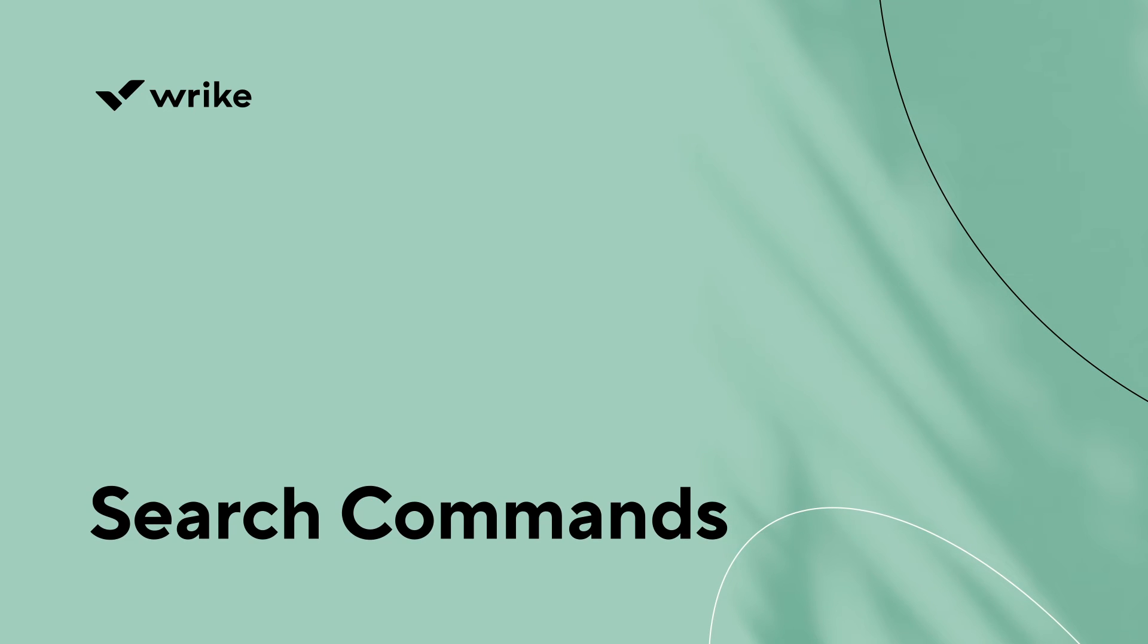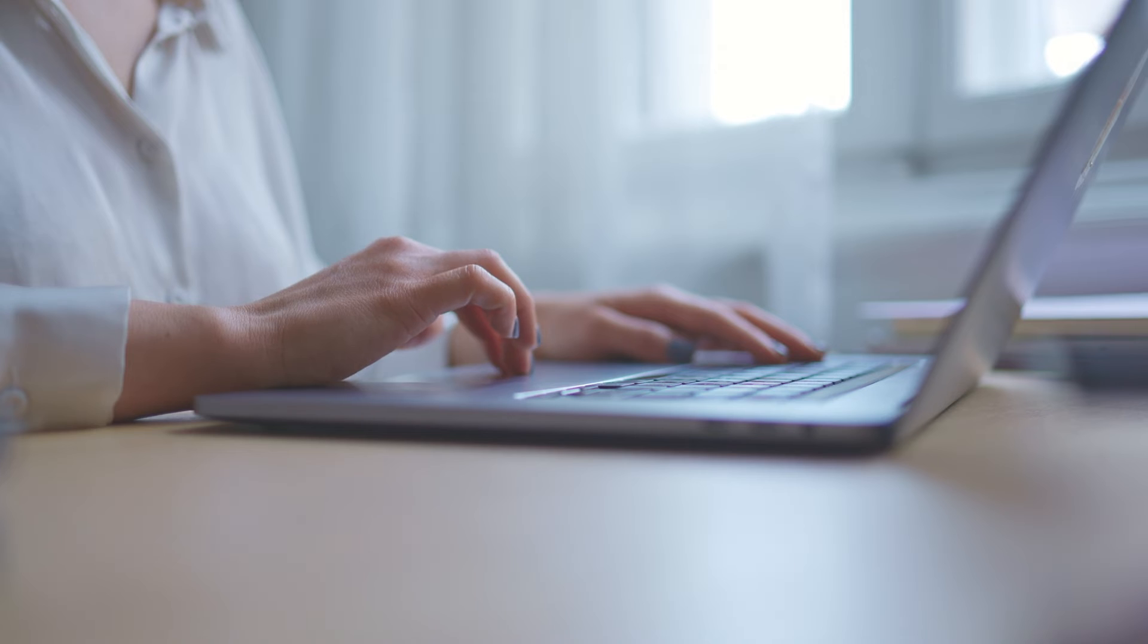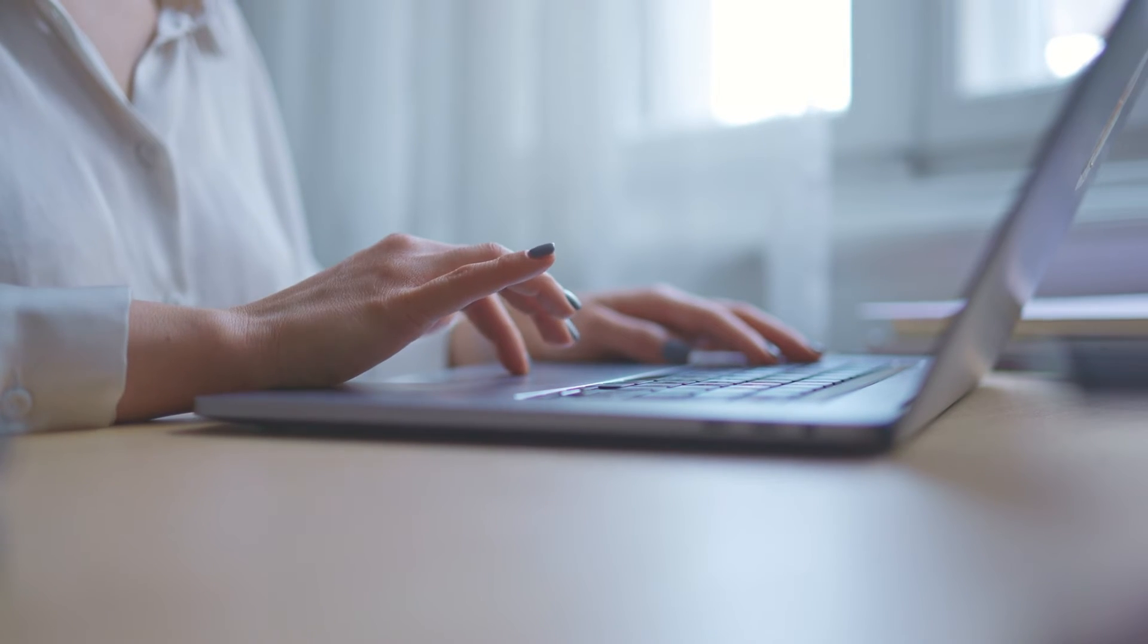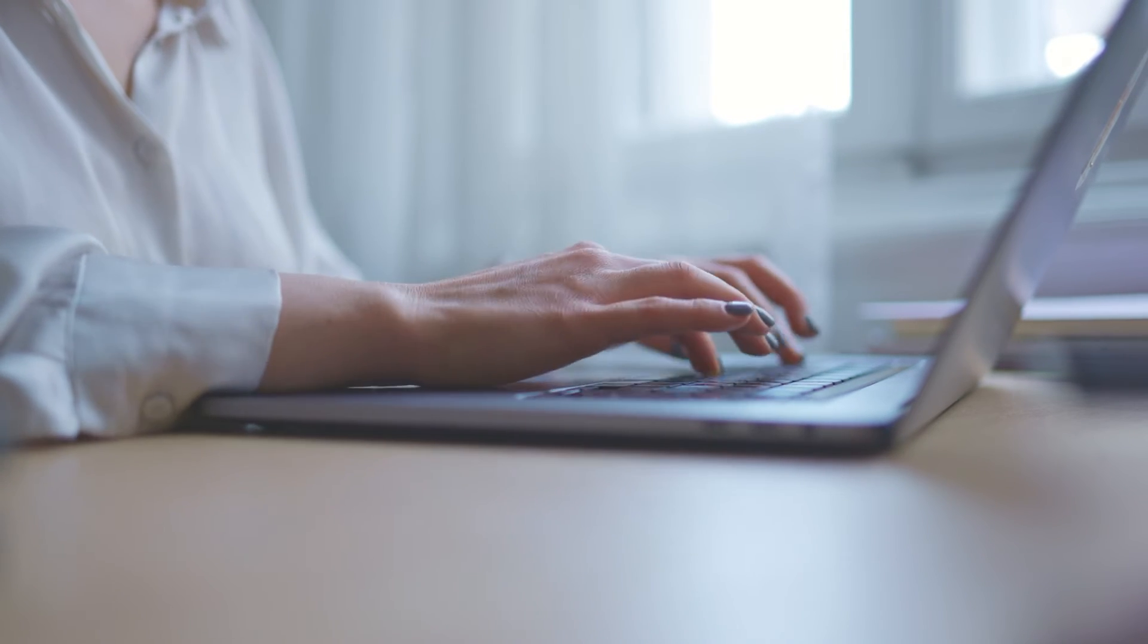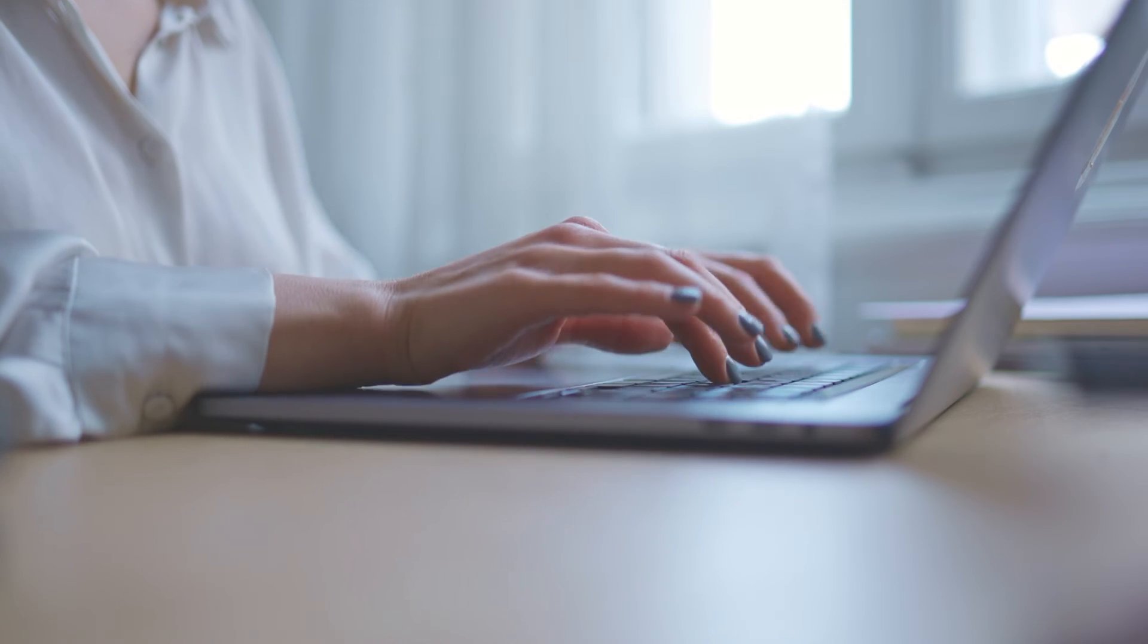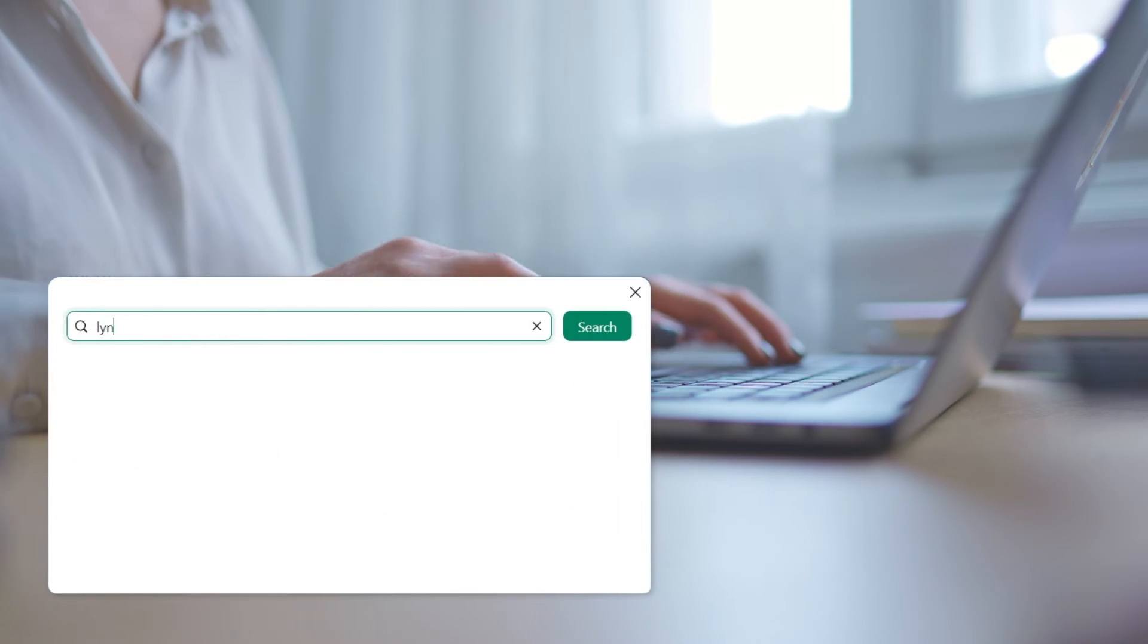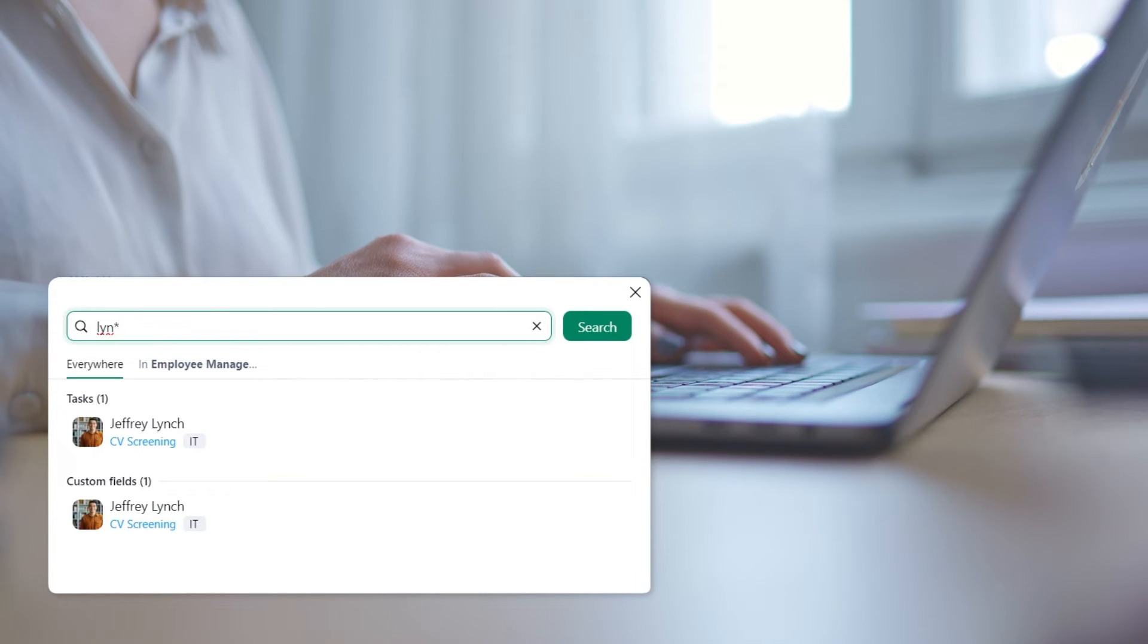There are multiple search commands you can use to filter search results quickly. Emma is searching for a candidate profile task to add to the reporting folder, but she doesn't recall the candidate's full name. Using a partial keyword with an asterisk, she quickly finds the task she needs.